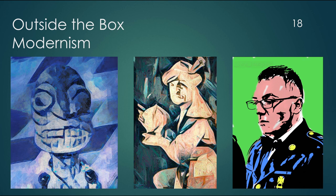And it includes movements like abstraction, formalism, cubism, expressionism, surrealism.